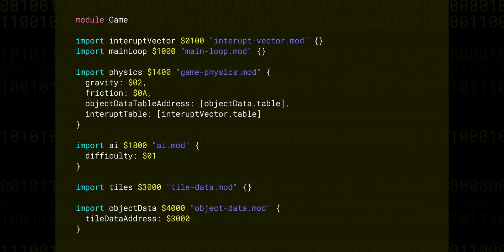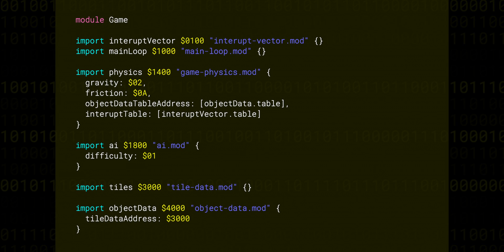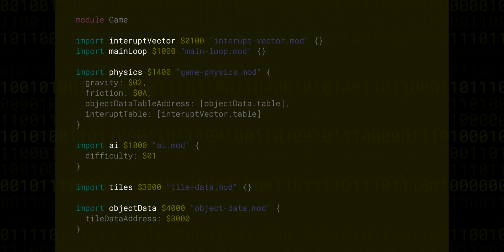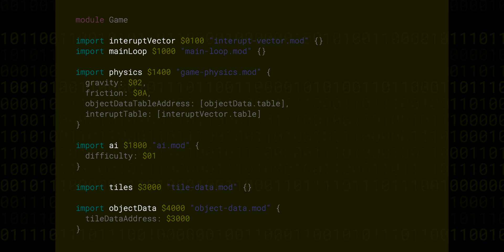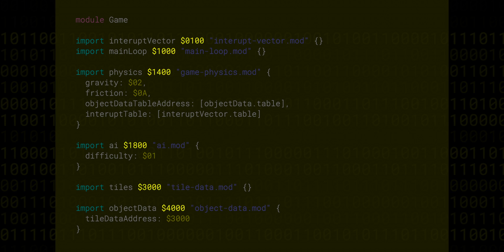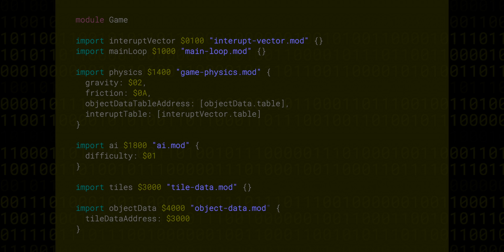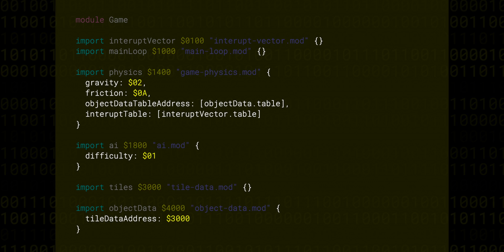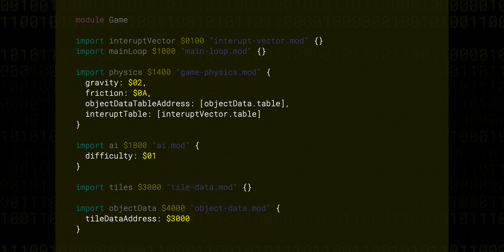Now the import statement itself consists of a few key parts. The name that we're going to give to this module, the address where it will be placed in memory, the file path, and an optional set of parameters that this module will get access to.